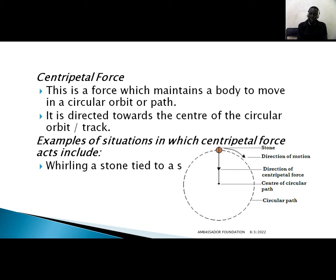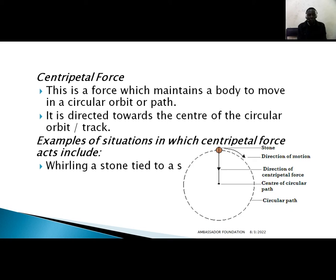Another force is centripetal force. This is a force which maintains a body to move in a circular orbit or path. It is directed towards the centre of the circular track. For example, the Earth is moving around the Sun — the force holding the Earth in that orbit is the centripetal force. Examples of situations in which centripetal force acts include the following.